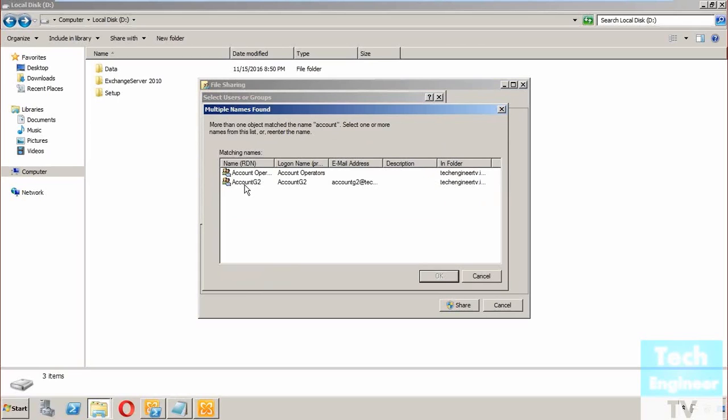So that group is not coming - Account Head G1, that group I have created as a mail-enabled distribution group. Only the mail-enabled security group is coming. The reason is that I'm able to use this group for permissions on the resources.